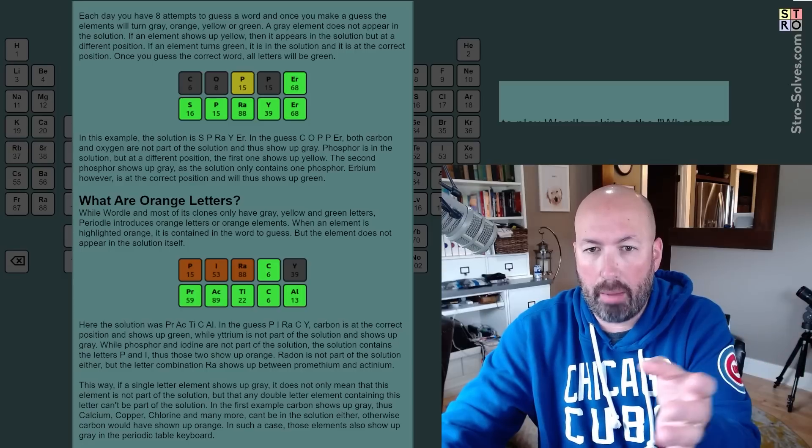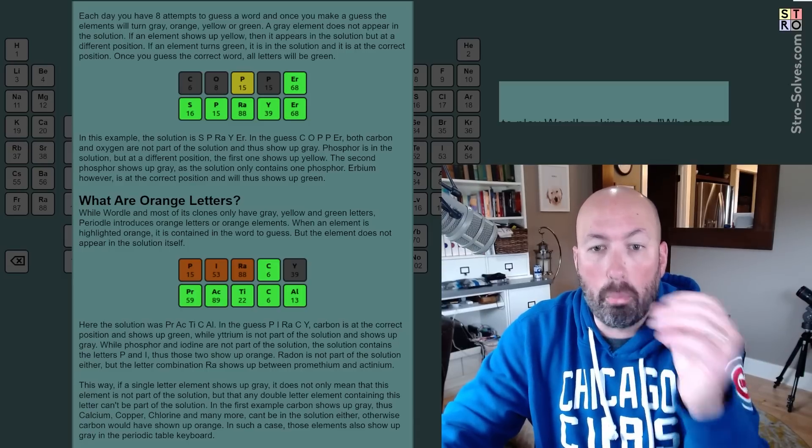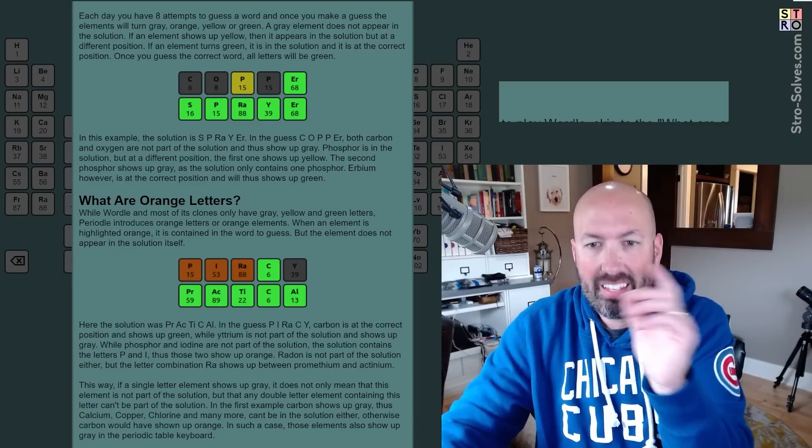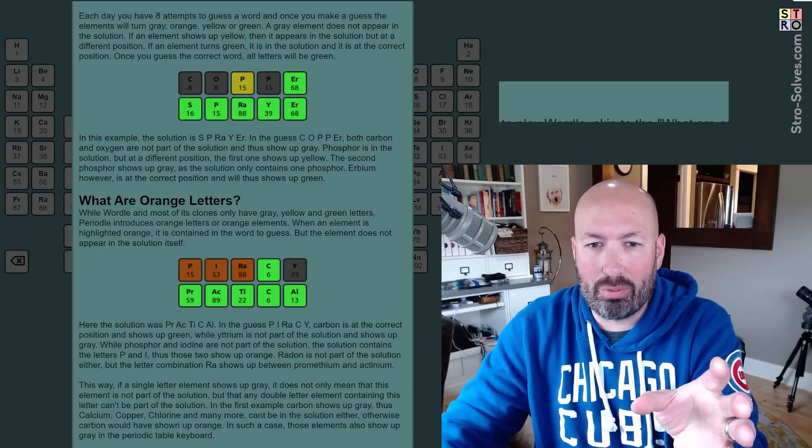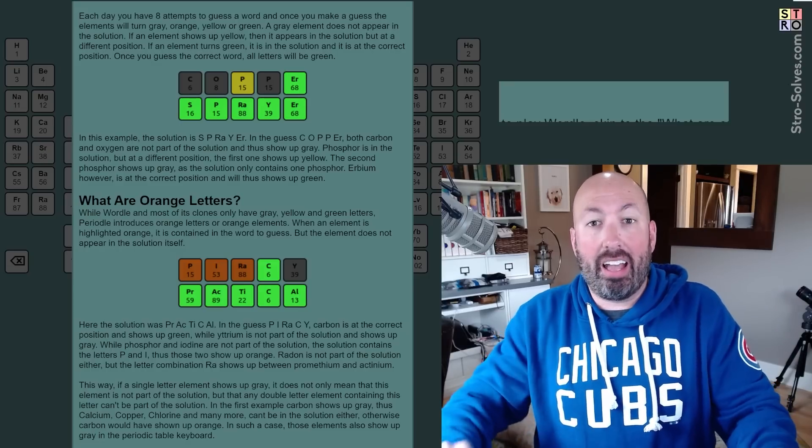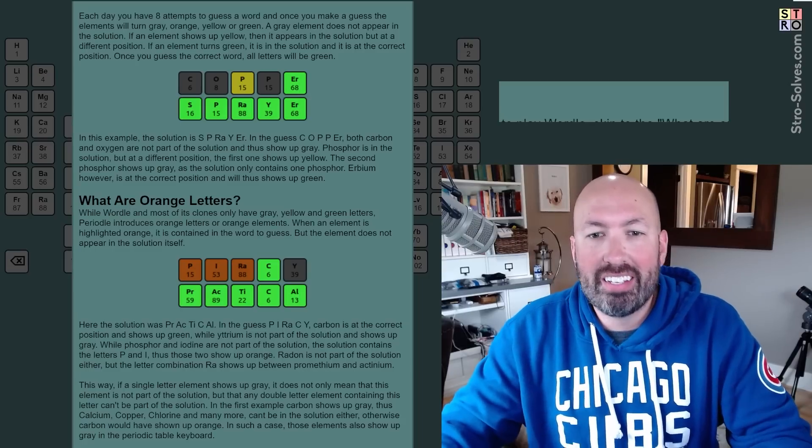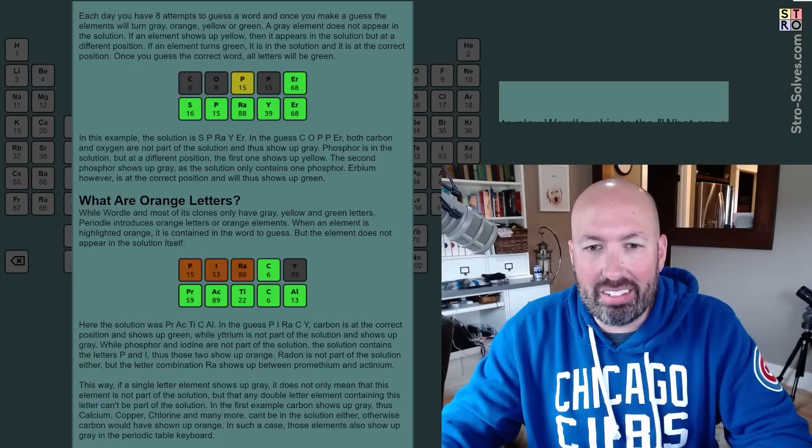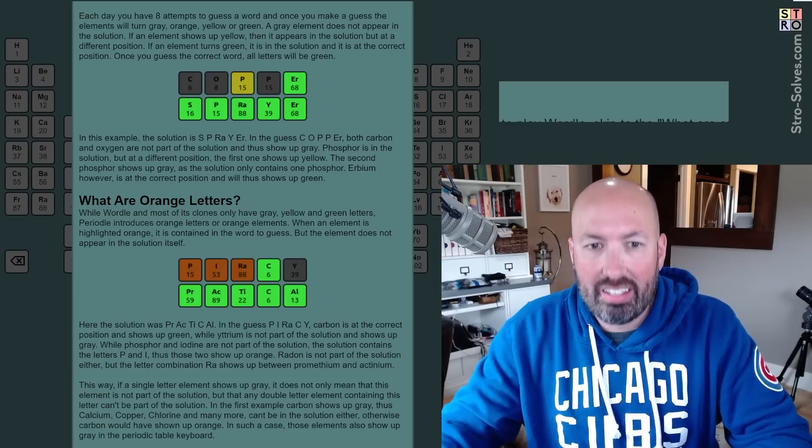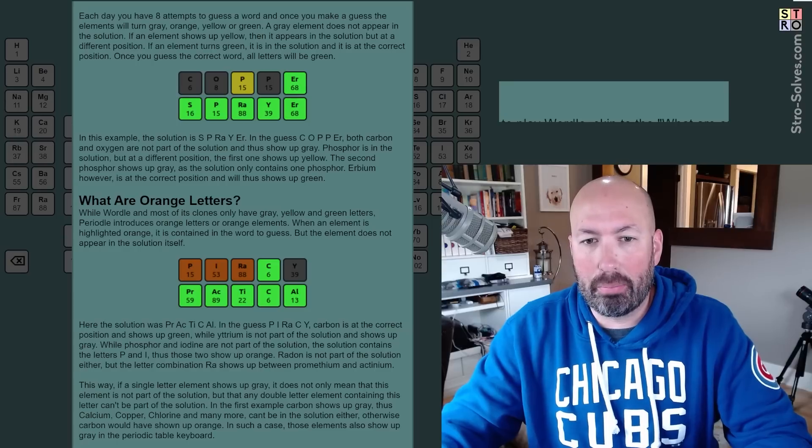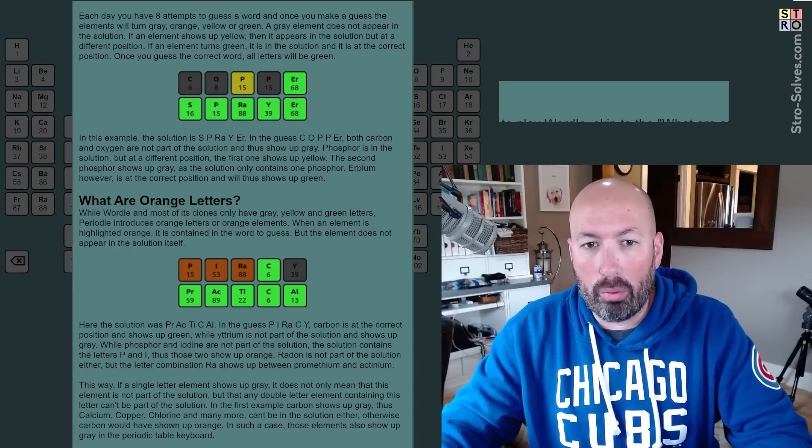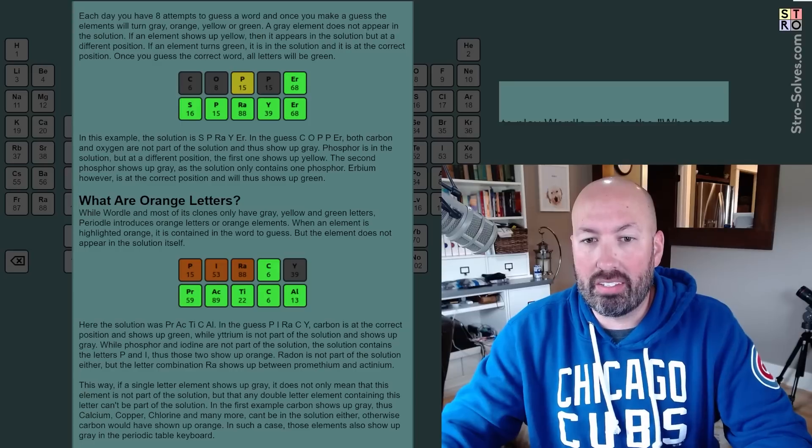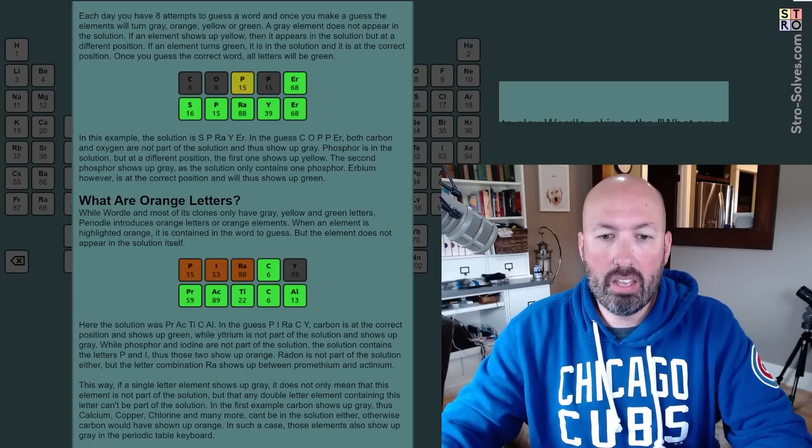So in the example here, it says copper was the guess. The colors are a little tricky for me on this one. I'm having a little trouble with the colors, but I am colorblind for those that don't know that. So the yellow is the P, so that element is in the answer, but not in that position, as you'll see here. The E-R was green because that element is in the answer, in the right position.